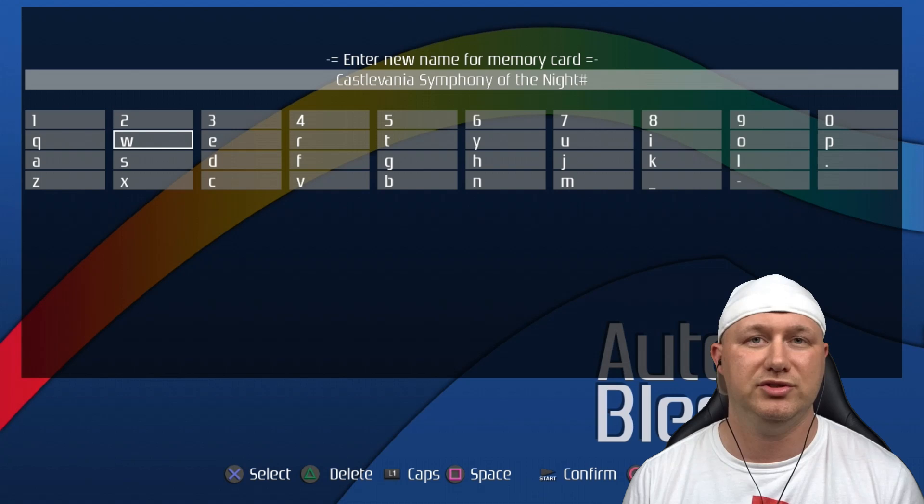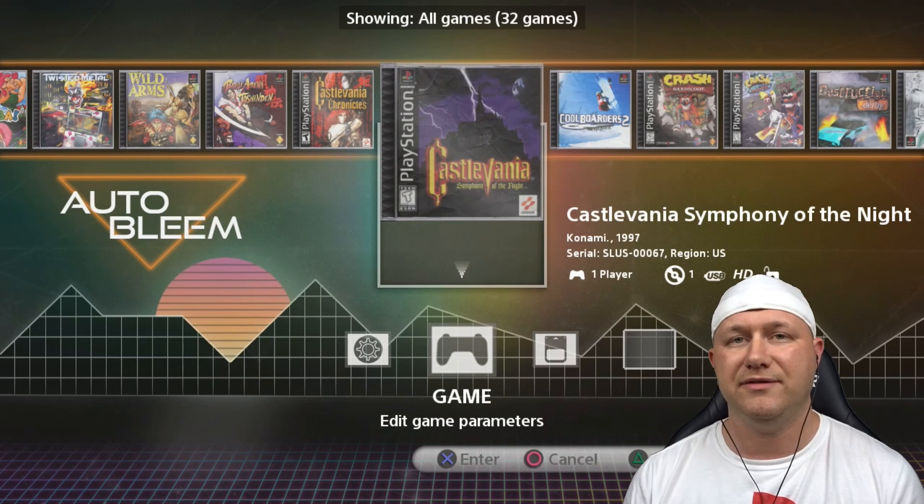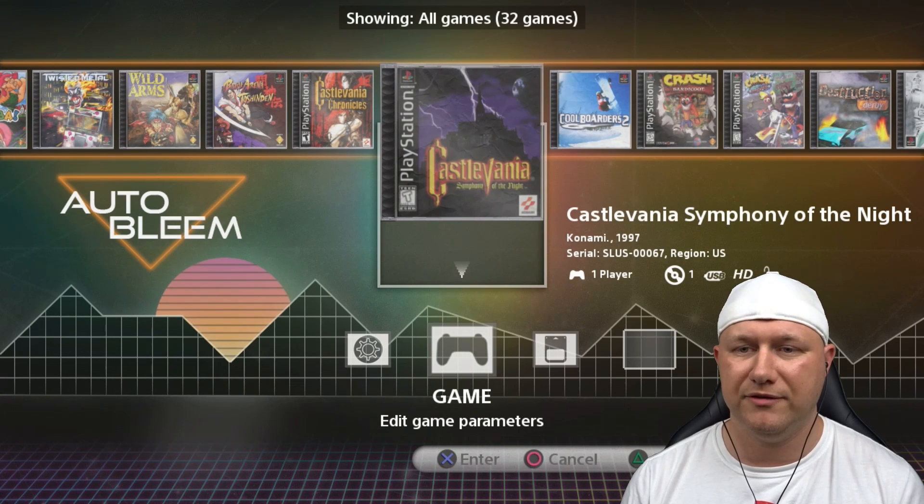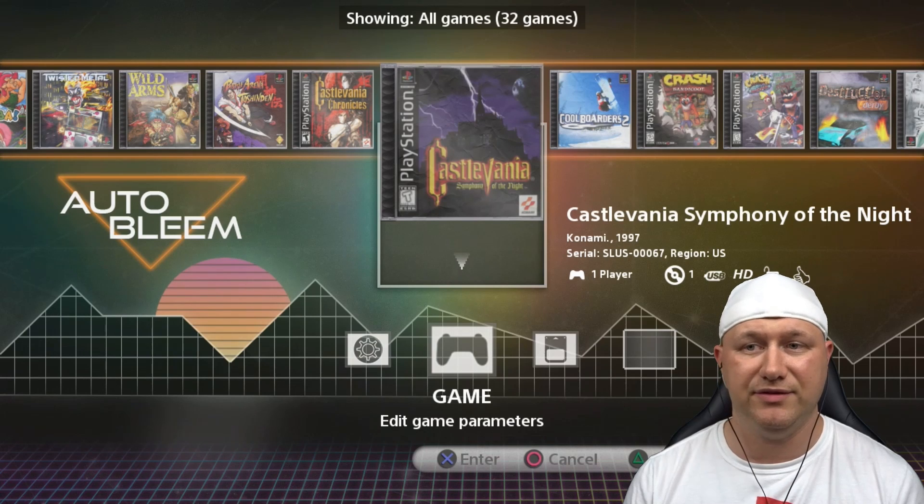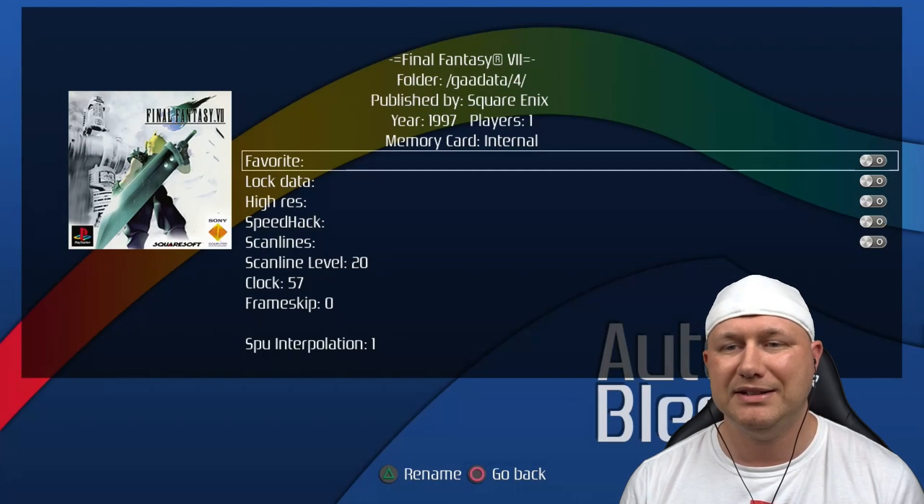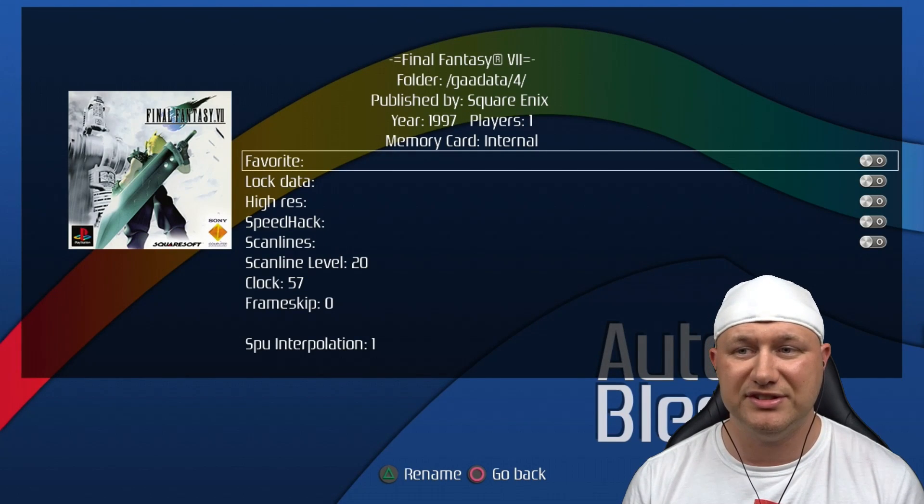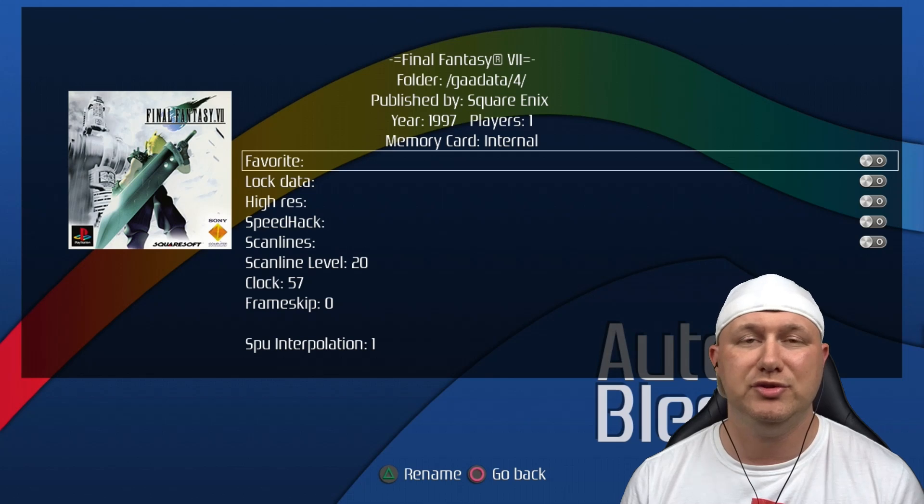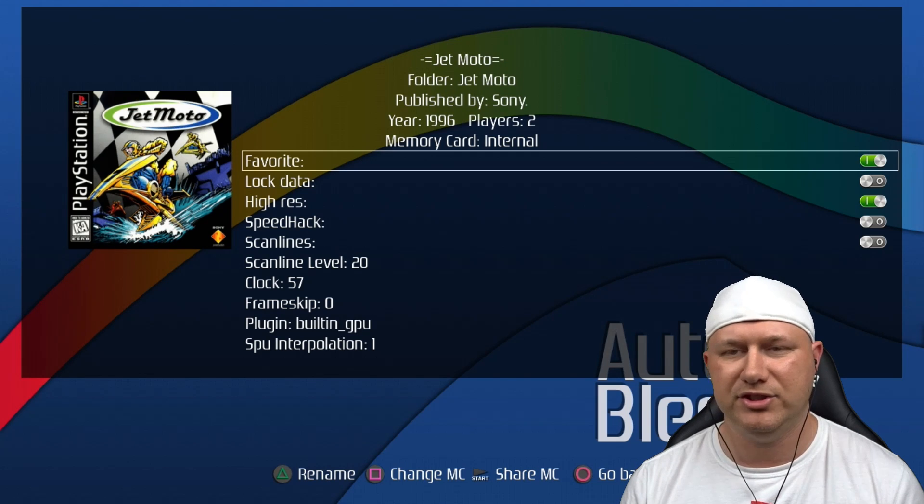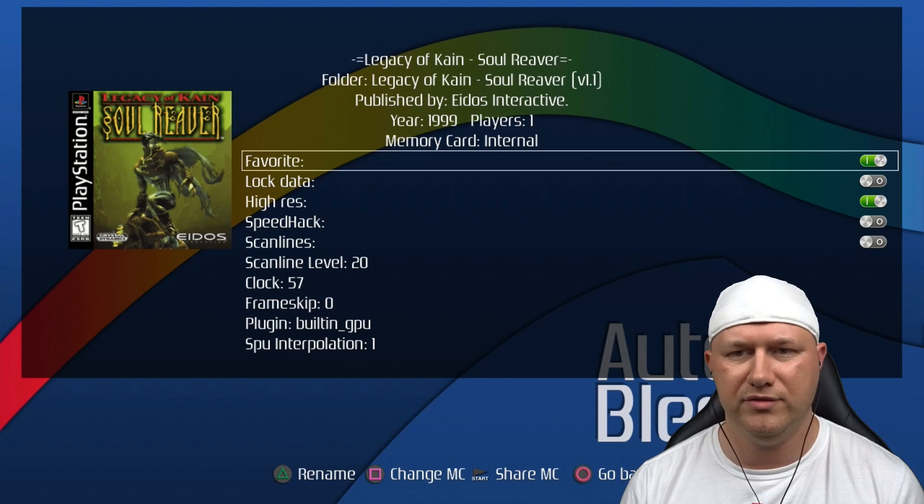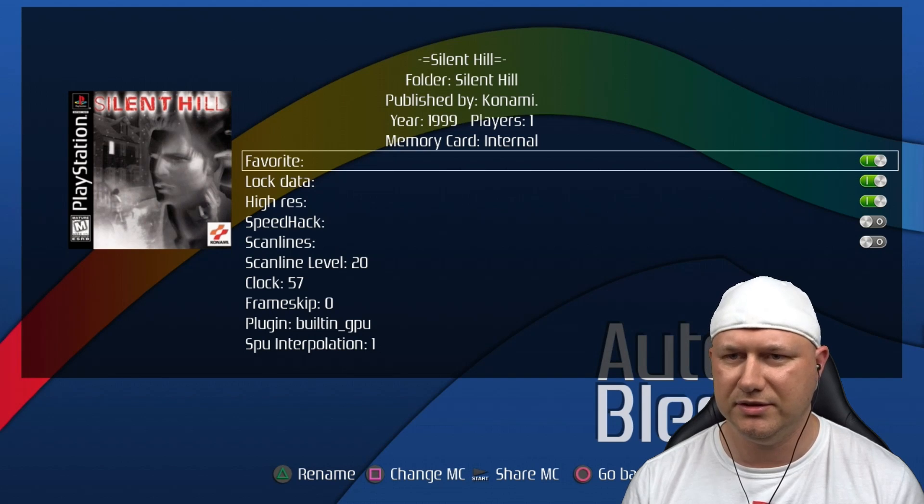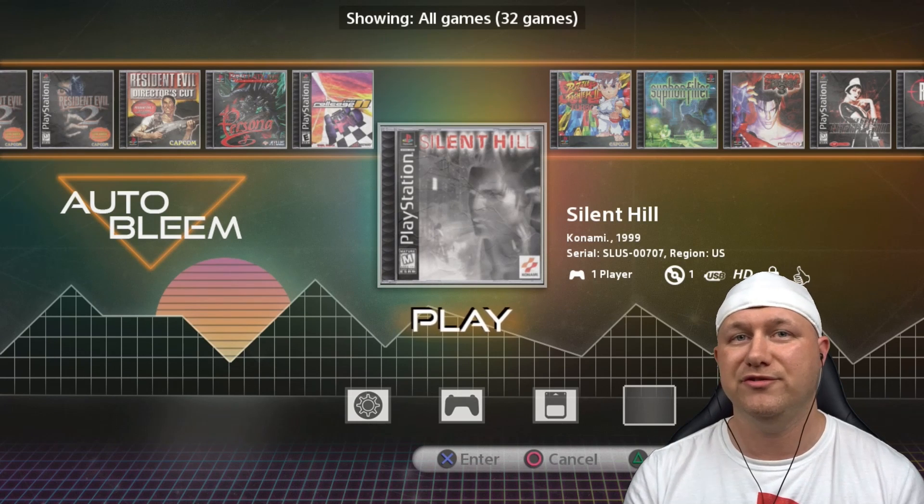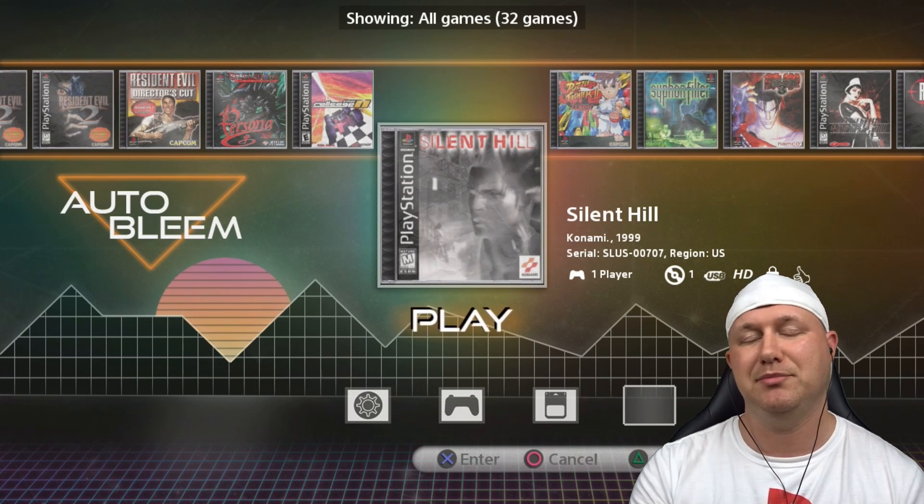So I'm going to add a few games to my favorites here. Castlevania Symphony of the Night is definitely a favorite of mine. If you try and favorite a game that is on the PlayStation Classic itself, the options there but you cannot select it. How about we favorite Jet Moto, that's a good one. Soul Reaver, and we will do Silent Hill.